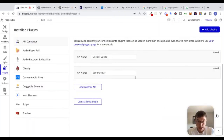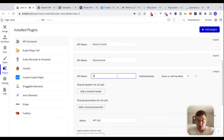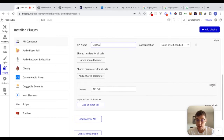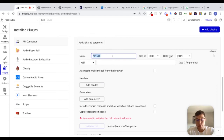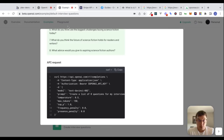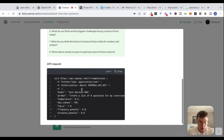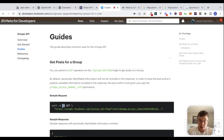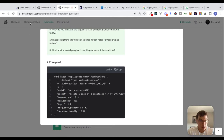Let's go back to Bubble and start typing this in. We'll go to the API connector, add another API, and call it 'OpenAI.' We'll leave authentication as none or self-handled for now and start setting up our first request called 'get interview questions.' Looking at this example, there's no information about what type of request this is. Typically in CURL, the -X flag tells you what method it is — looking at Facebook's docs, for example.